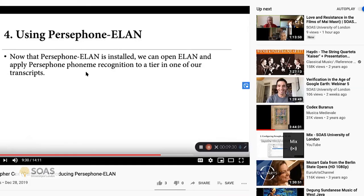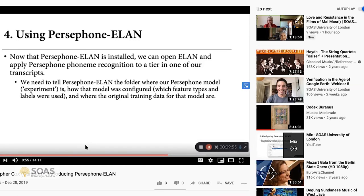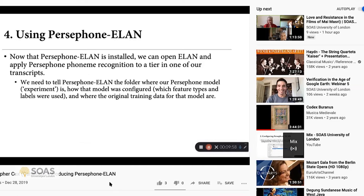[From the video] 'To a tier of our liking in one of our transcripts. Now to do that, we do need to tell Persephone ELAN a little bit about our Persephone model — specifically we need to let it know the folder where the Persephone model or experiment is, how that model is configured, which feature types we use for phonetic features, what labels we use to provide the text, and where the original training data for that model are.'